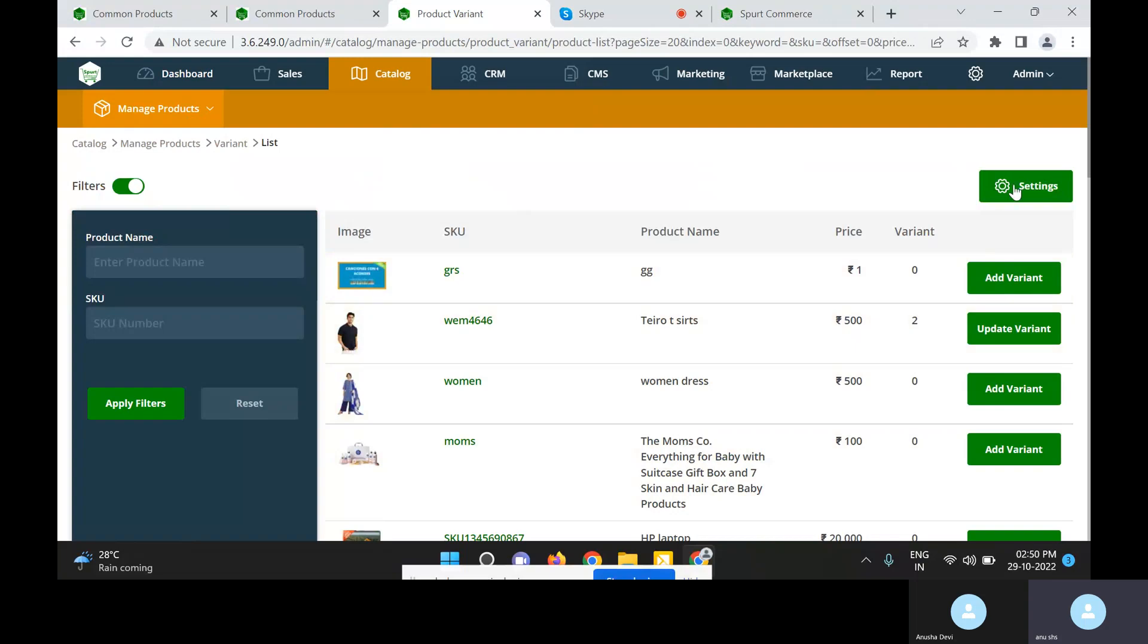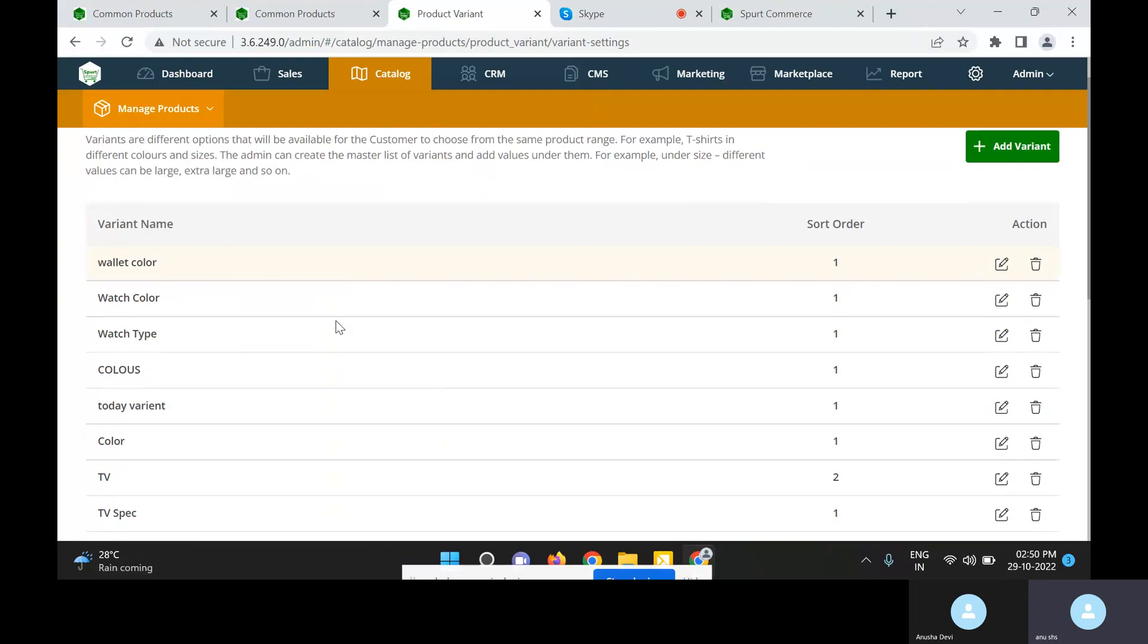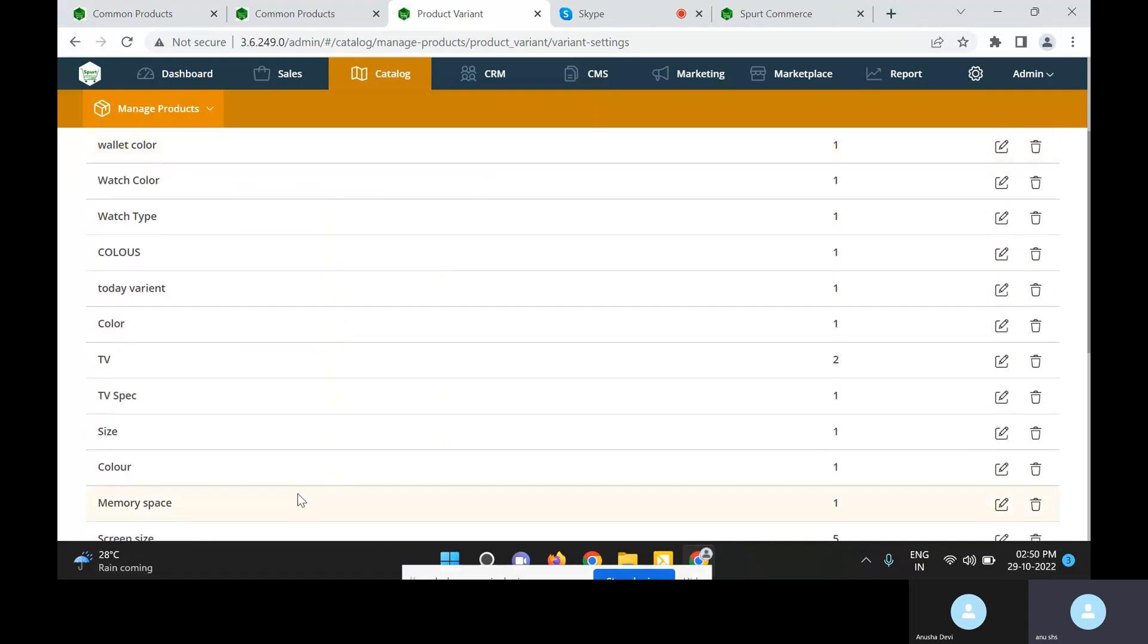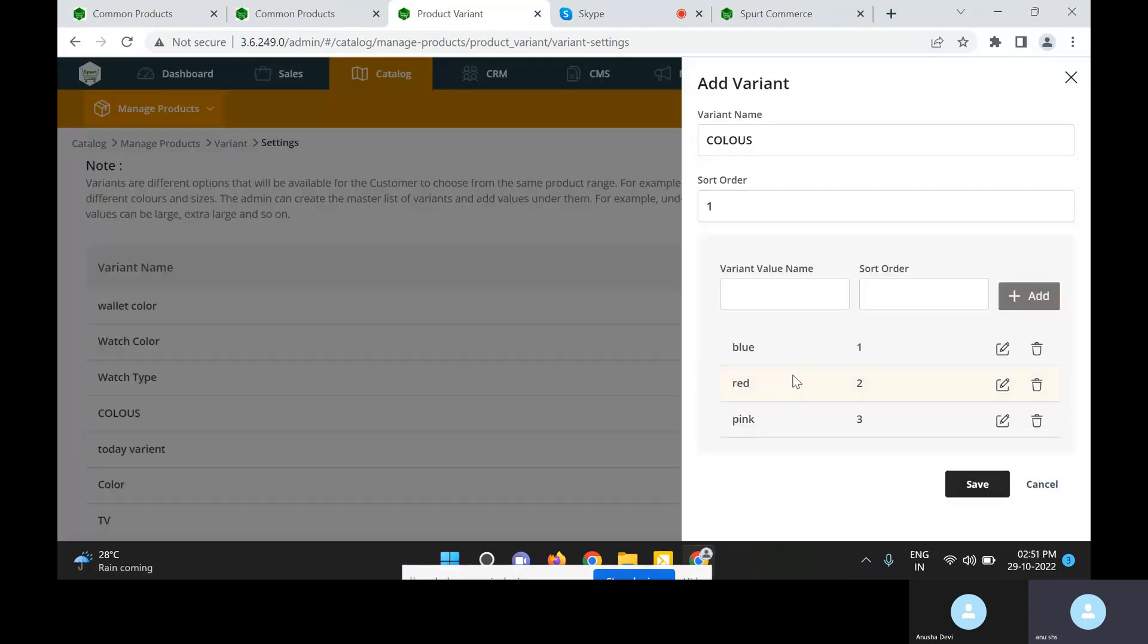Now let us see how admin can set product variants to be set for a product. When we click on the settings option, here are the list of variants that have already been created by the admin. When we click on the colors variant, admin has set these three colors. Only variants of these three colors can be added for a product.